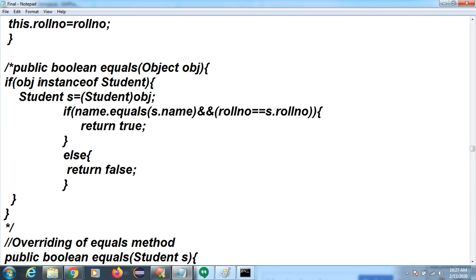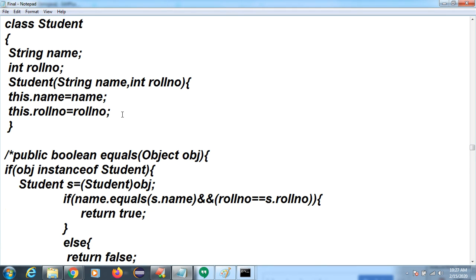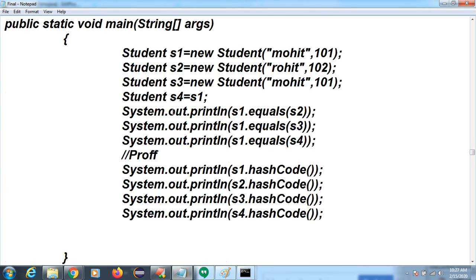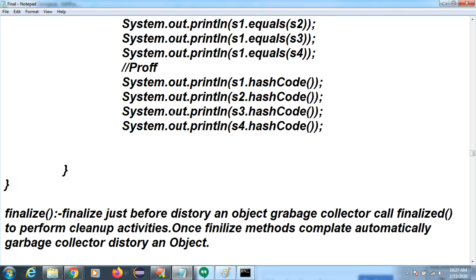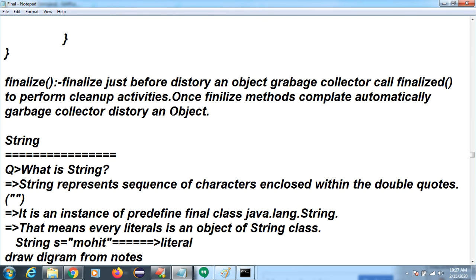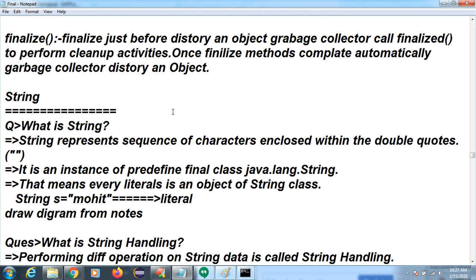This is one way to override equals. Another way uses the 'instanceof' operator to check if the object is present in your class, then cast it from Object type to Student type, and apply the two conditions. If true it returns true, if false it returns false. So equals method — why we use it and what is the concept — is very important for real time and interview purposes.